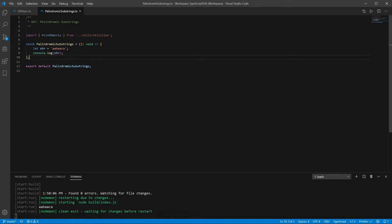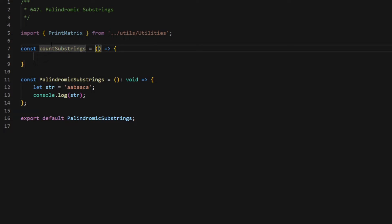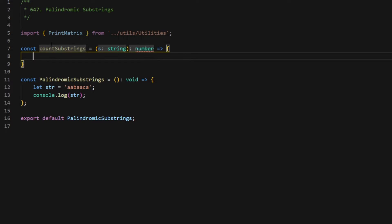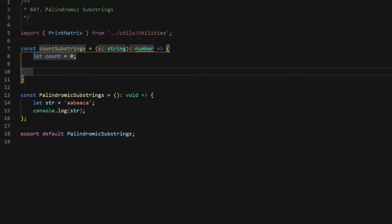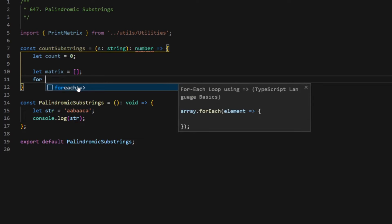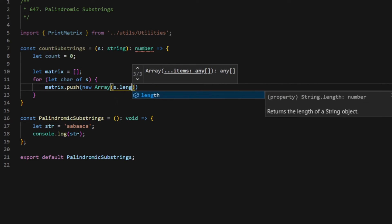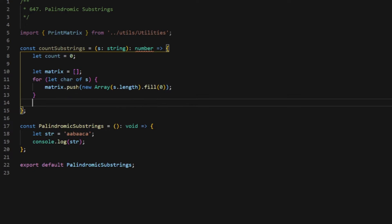I'm not going to finish the matrix walkthrough — I think you get the point. So I'll hop over to my code editor. I have a string A, A, B, A, A, C, A representing the previous example. Let's create a function called countSubstrings that takes in a string and returns a number. I'll initialize a count and set it to zero. Next, I'll create the matrix as an empty array, then fill it with sub-arrays with values initialized to zero. Then I'll set all single characters to palindromes and increment the palindrome count for each.